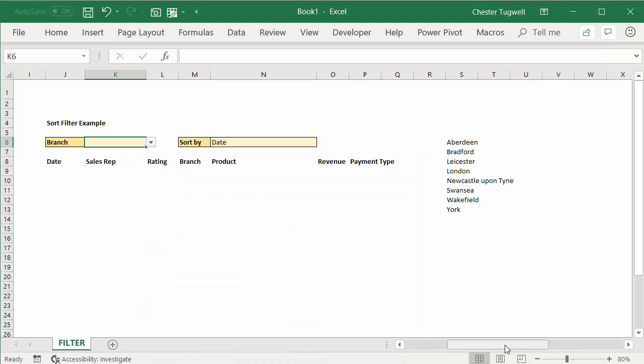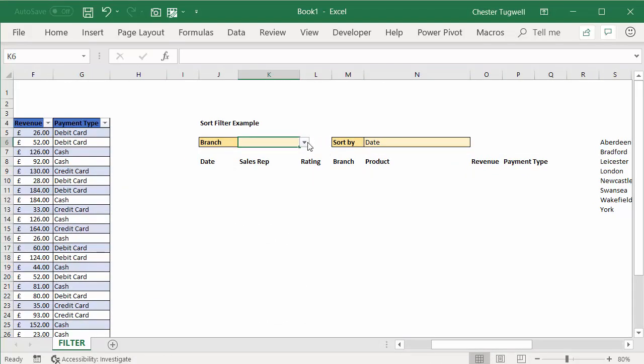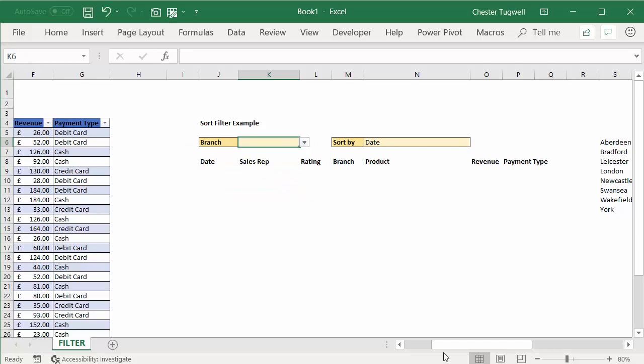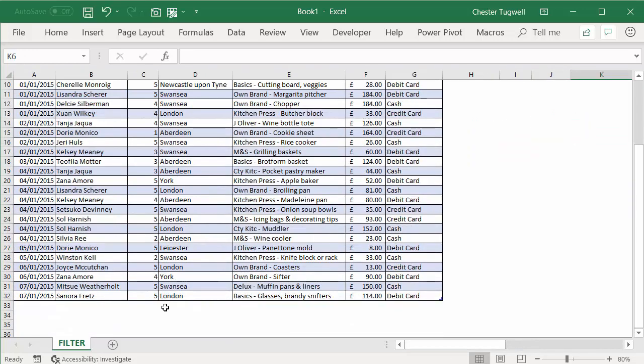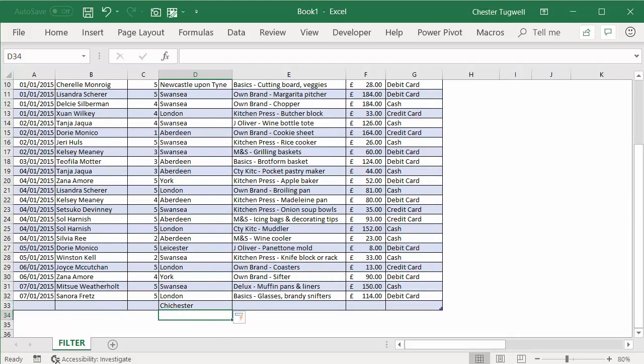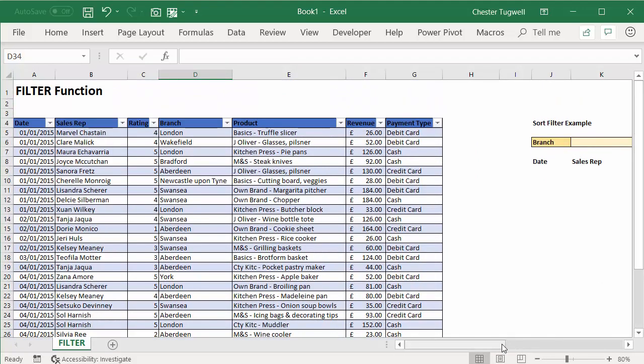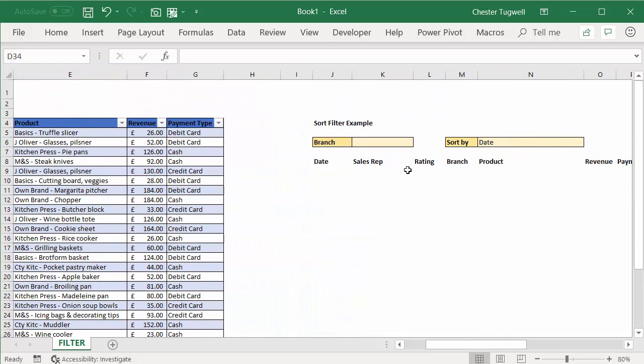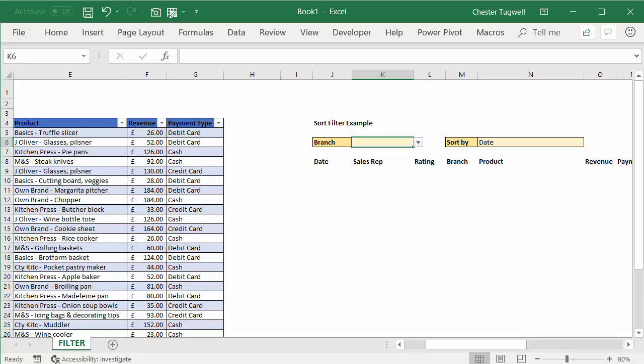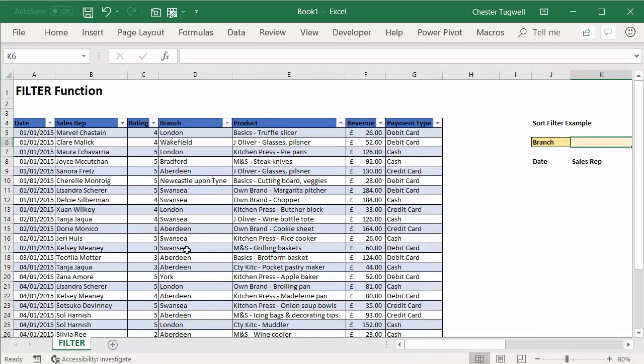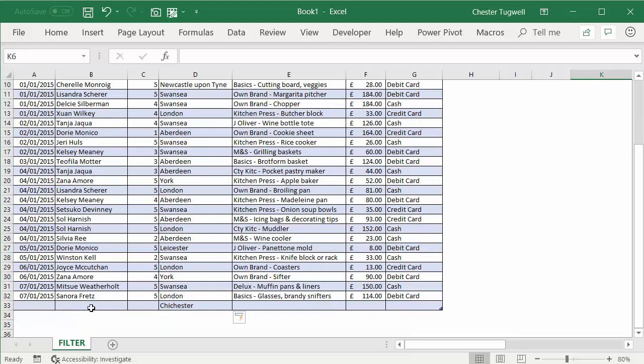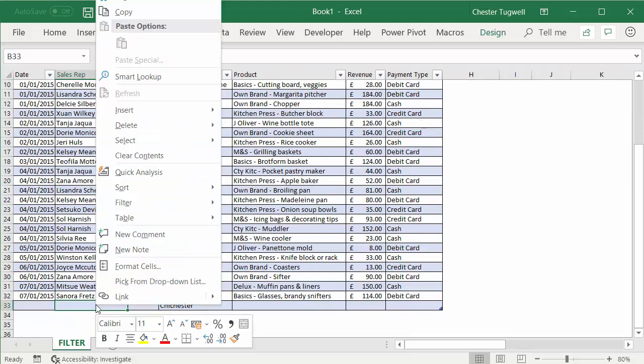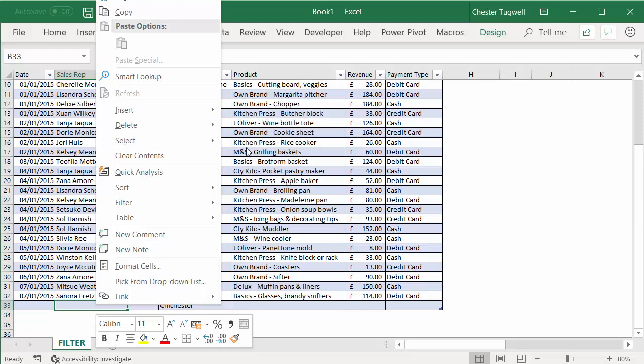If I click on okay, you can see that this does return the list of branches. But if I add that extra branch again, because I'm referring to the whole of the spilled array with that hash symbol, you can see that Chichester automatically appears in the list. Okay, so that's the way to do it—use that little hash symbol to return the whole spilled array, no matter how small or large it eventually gets.